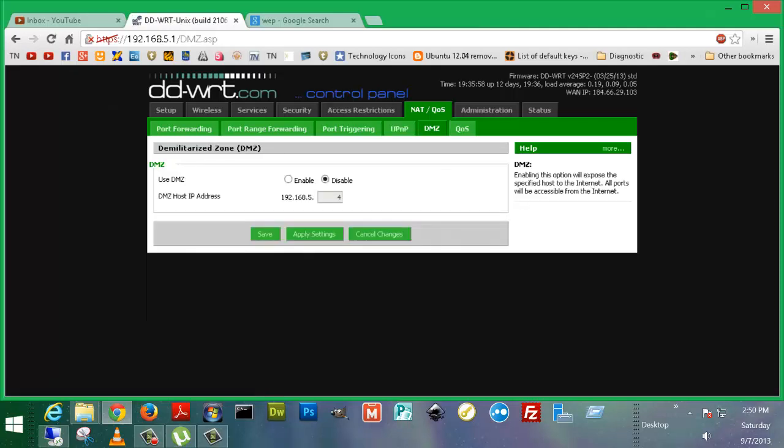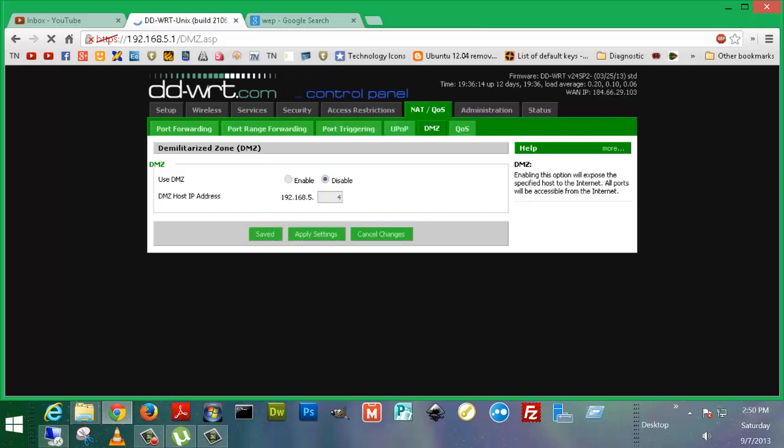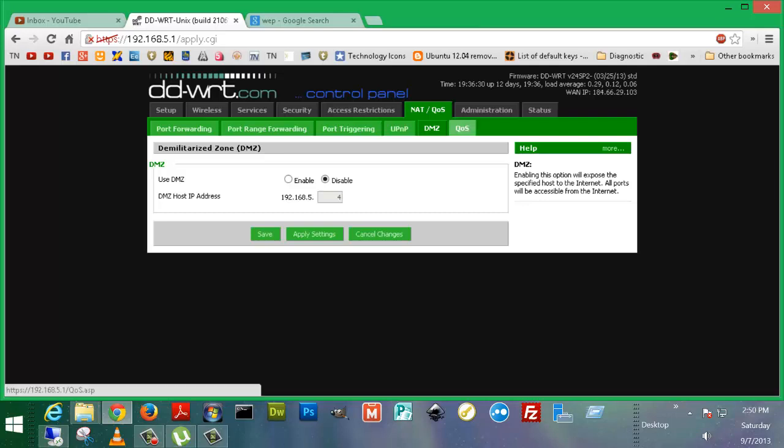DMZ is a demilitarized zone. This would be a place that you would want, let's say, port forwarding isn't working for you for a certain web application or service. What you can do is you can actually enable that a whole computer is actually not protected by the firewall. And this might be useful in certain circumstances where you may not be able to just use port forward, and you might need complete and total demilitarization of this server or service from the firewall.